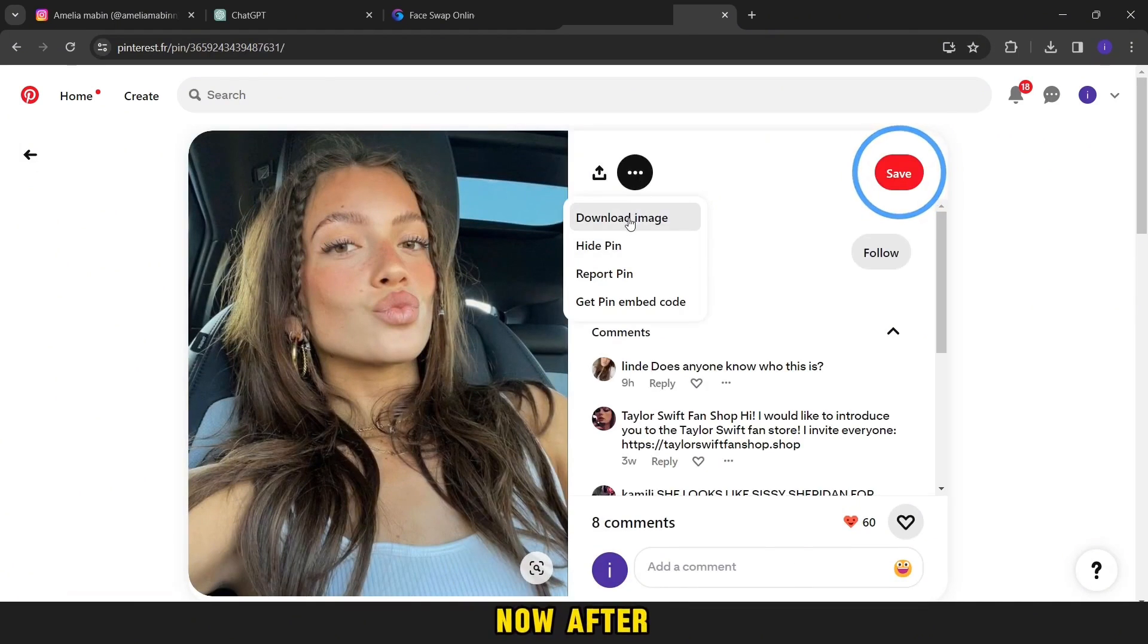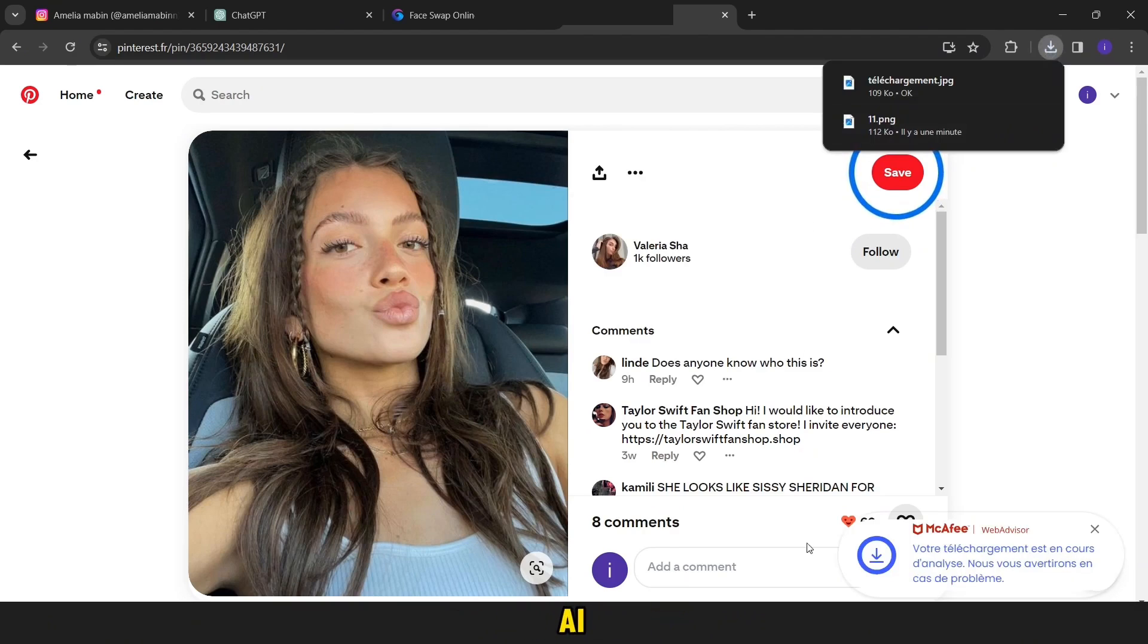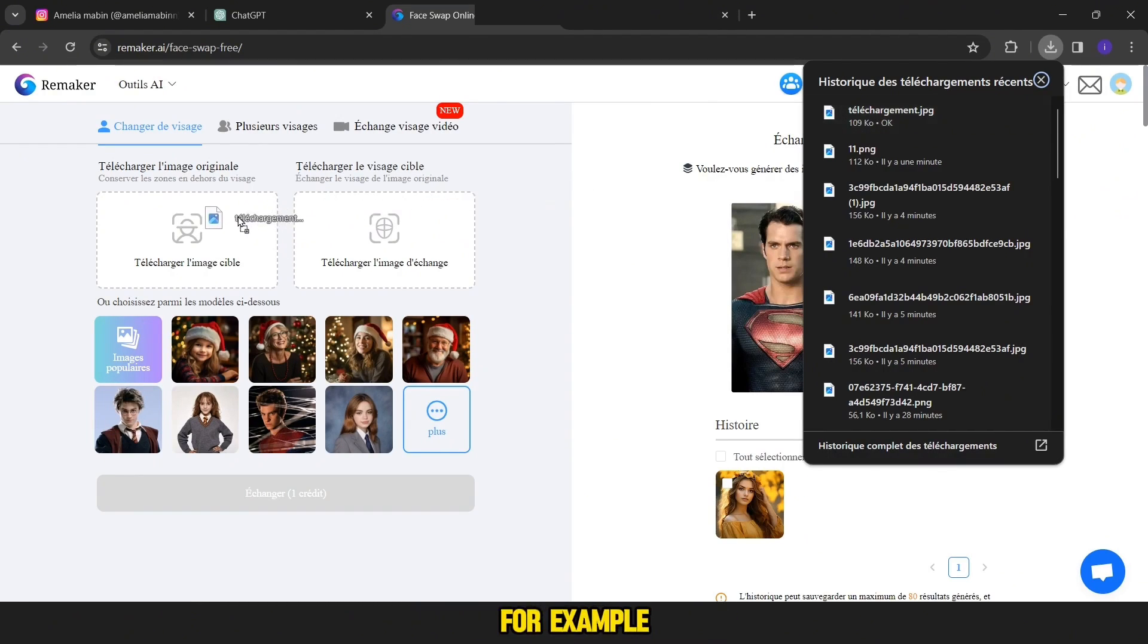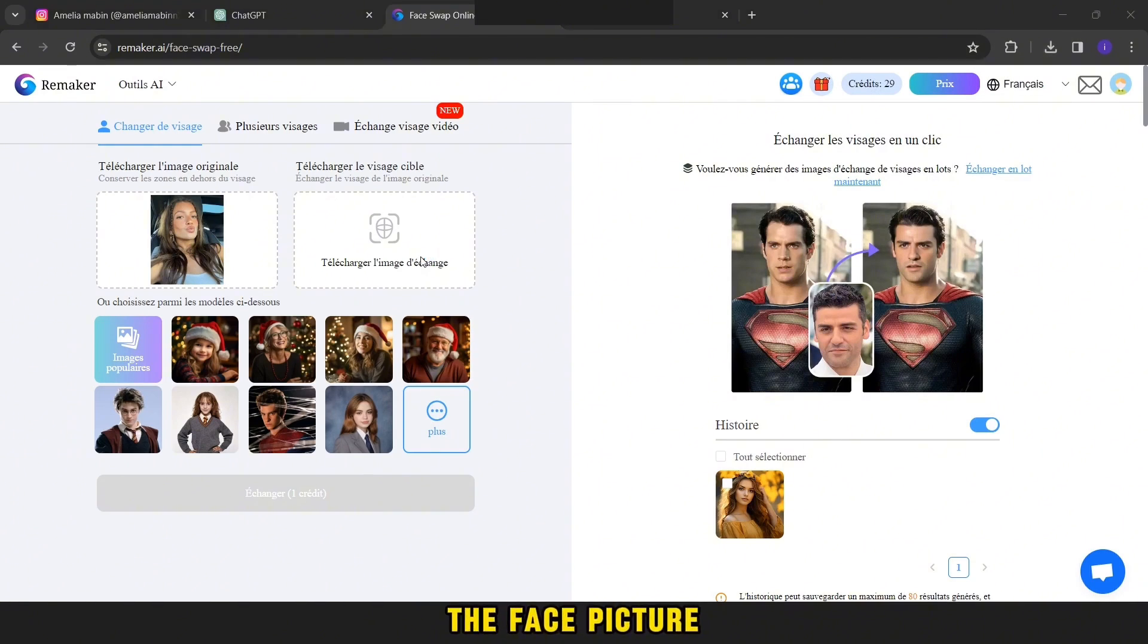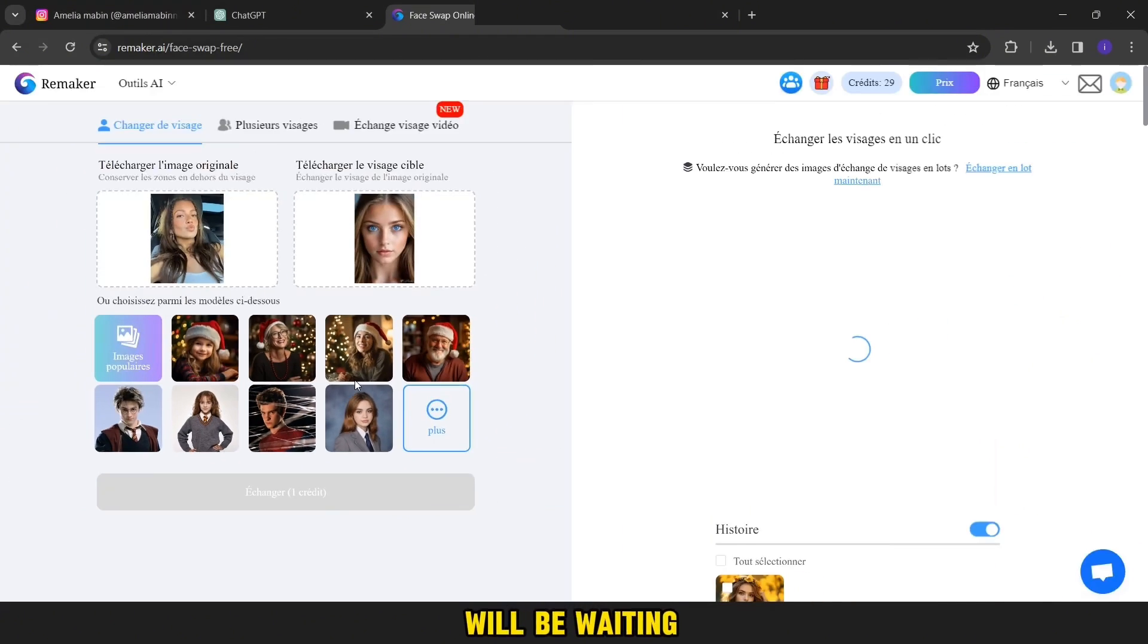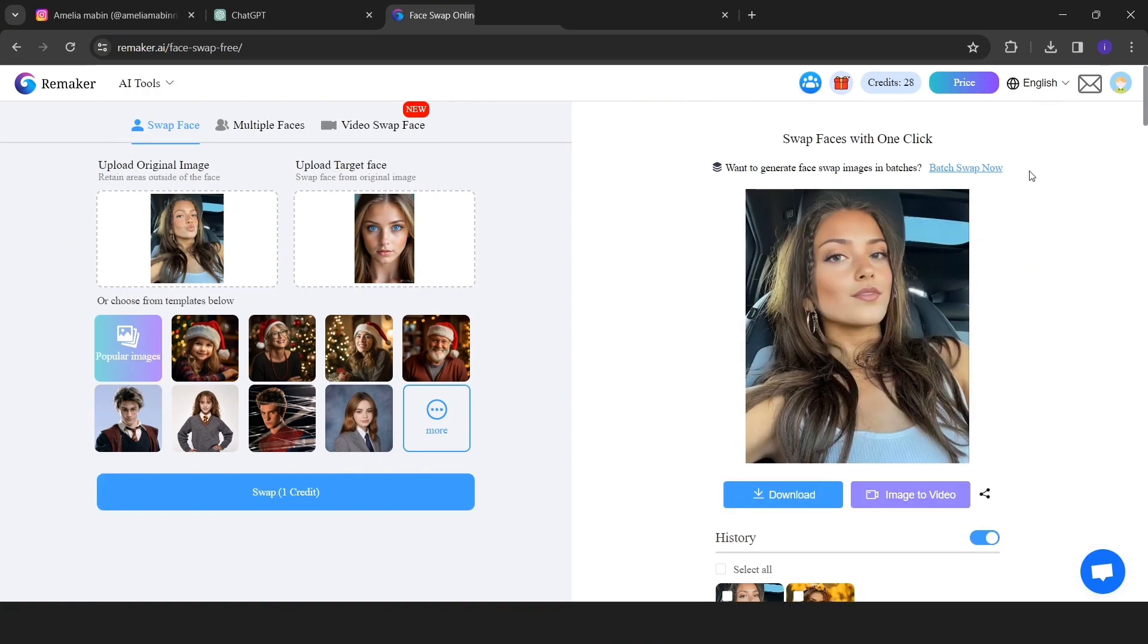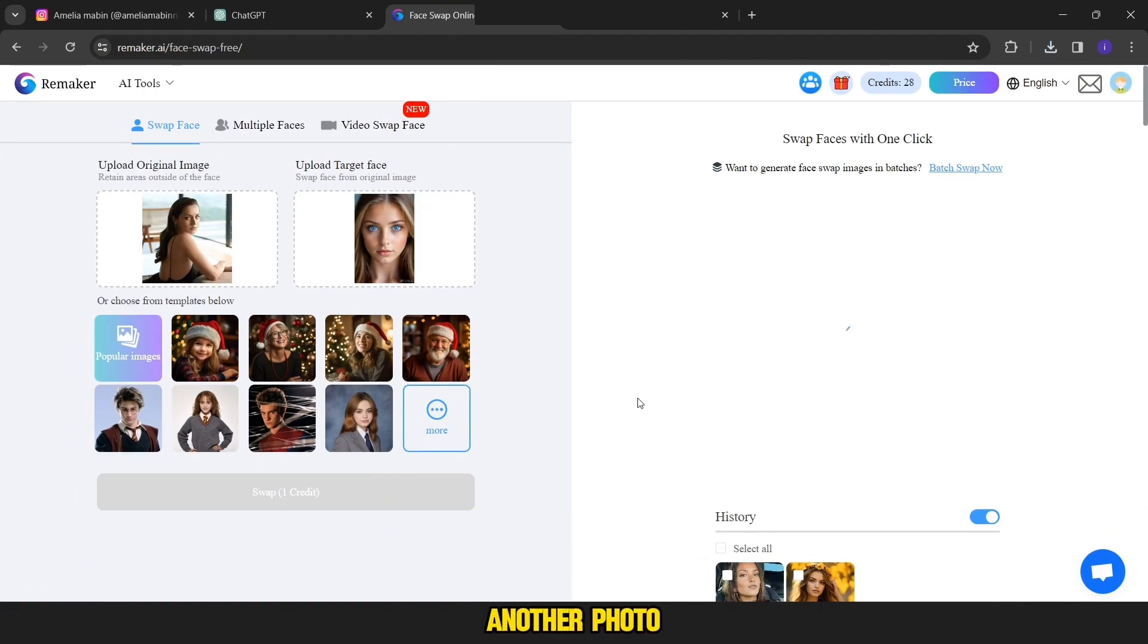Now, after downloading the photos, we'll go to this site called Remarker AI. Here in the first box, I will put the pictures that we downloaded before, for example, I will put these here. And then here we will put the face picture in this way. Then we press the swap. We will be waiting a little. Then the picture will appear with us like this. We do this process with another photo.